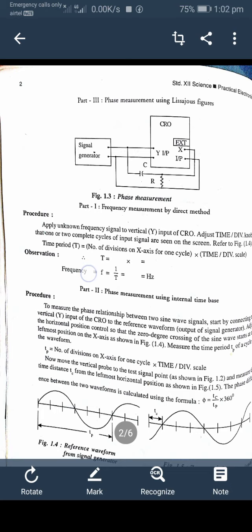Theta = (Tc / Tp) × 360 degrees. This gives the phase difference between the two waveforms.